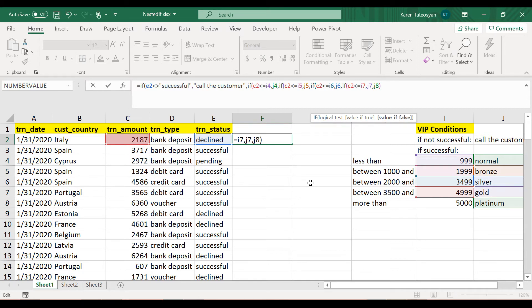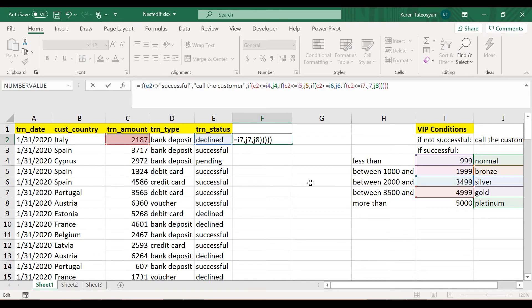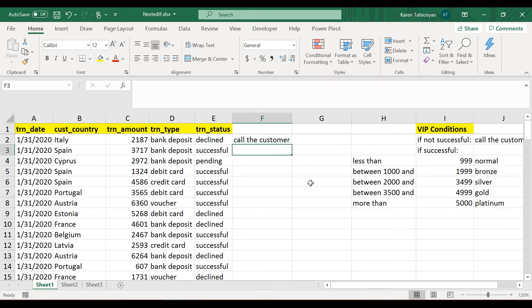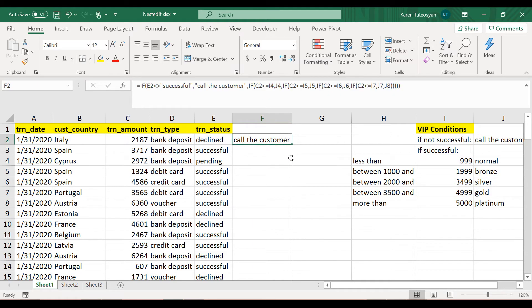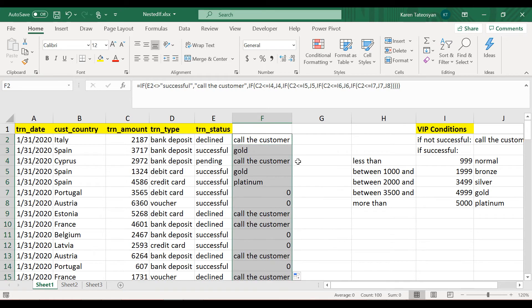And close this nested IF function, and then the one before this, and I believe I will have to close a few more of the parentheses a few more times. So now click enter and Excel returns 'called a customer.'